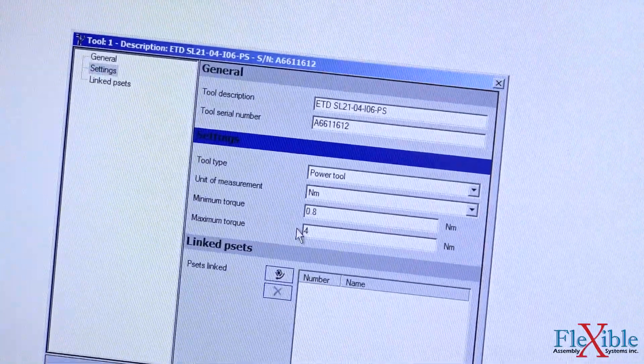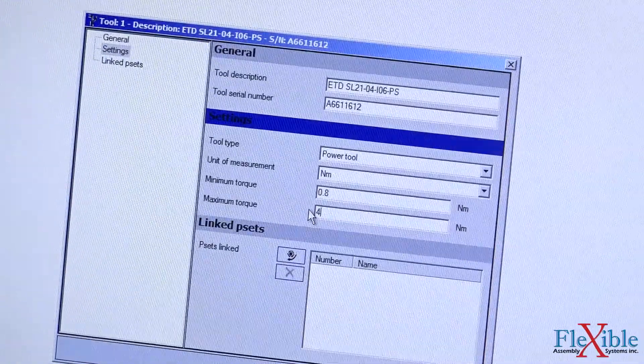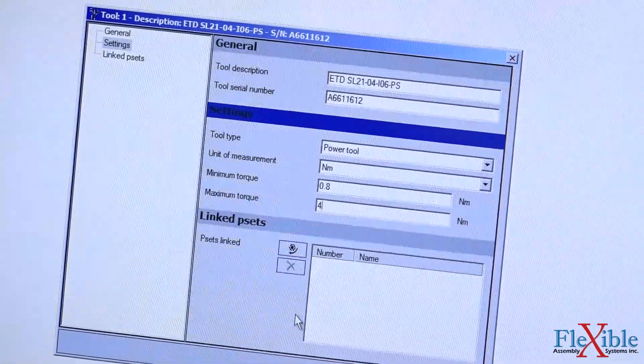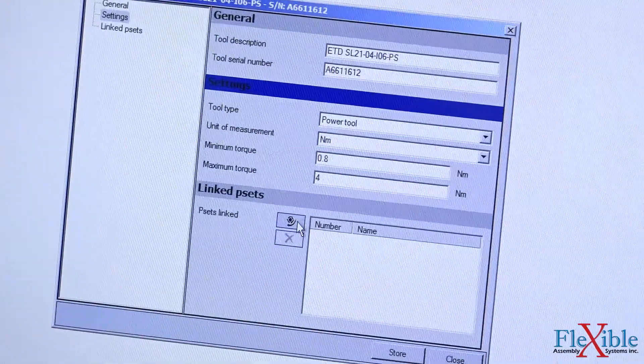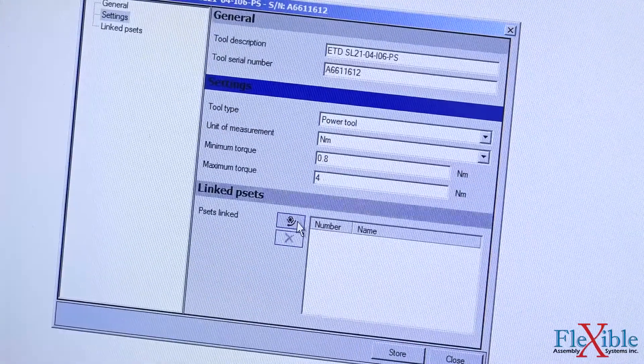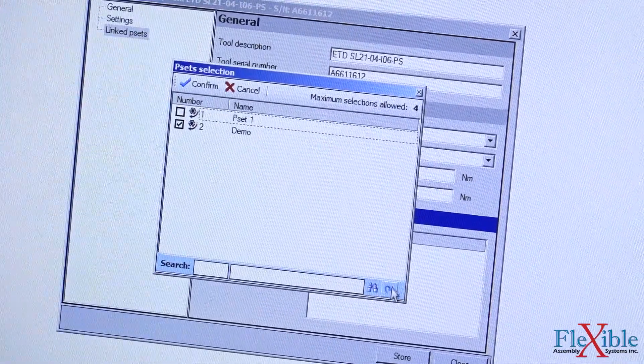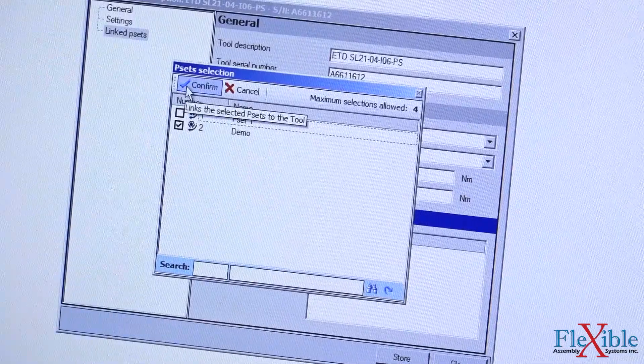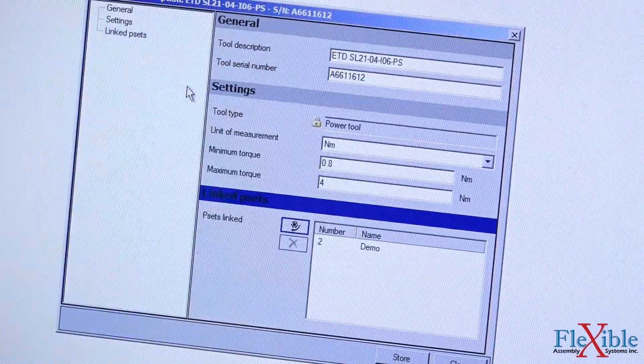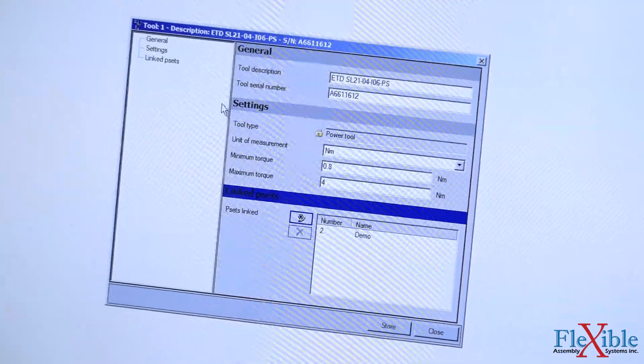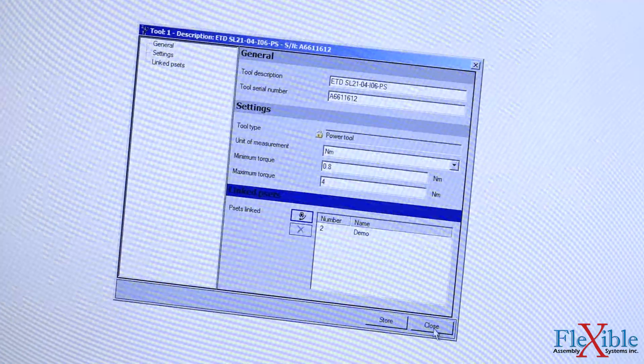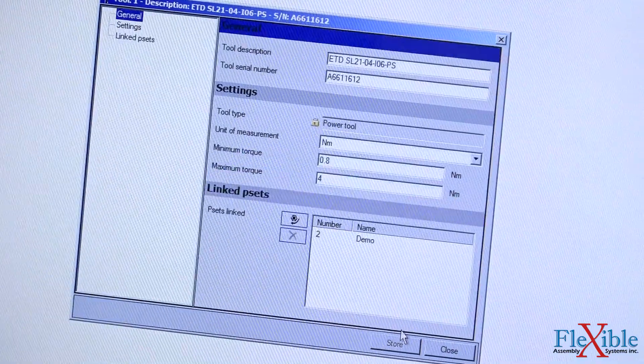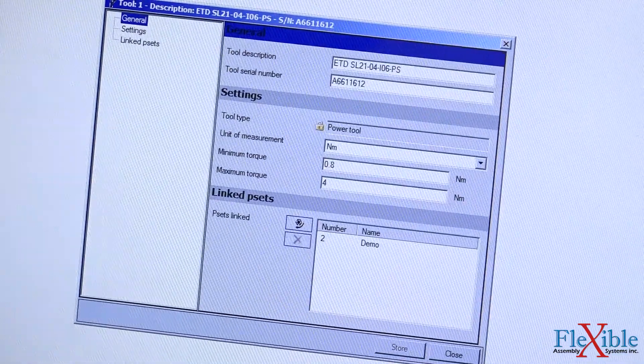Next we will specify which pset will be linked to this tool. For us, we selected pset 2 that we named demo earlier. Select your pset and then press confirm. Click store and you are good to go. You may now disconnect your STA 6000 from the computer.